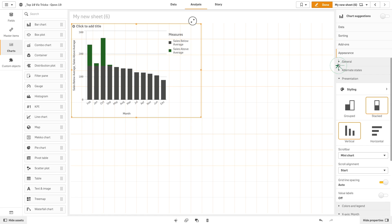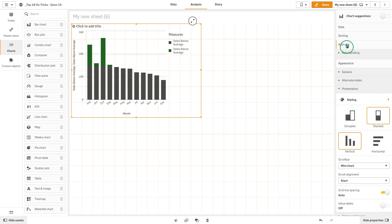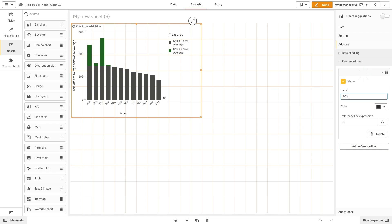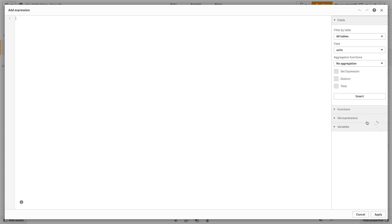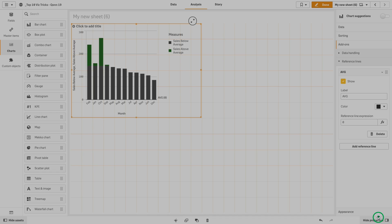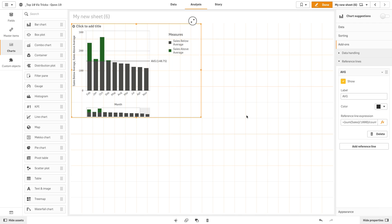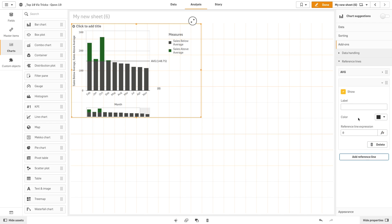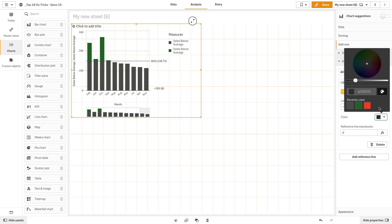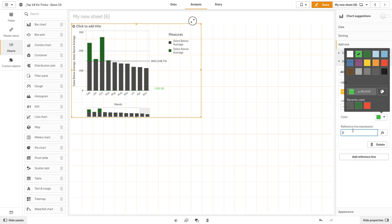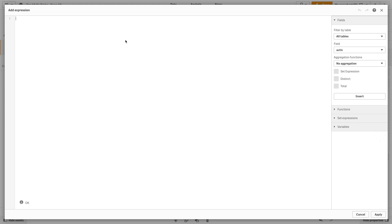To highlight more of the differences we can set three reference lines. The first reference line will set the average. The second reference line will highlight the results that are 20% more than the sales average each month. We will set a green color for this line and then add the expression to calculate the 20% higher value.